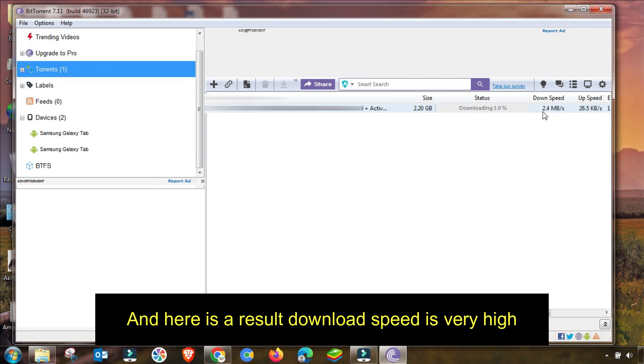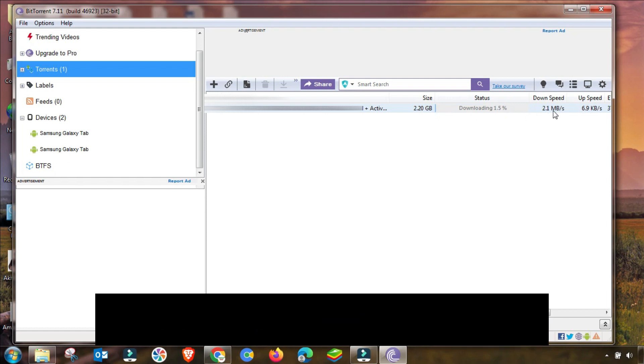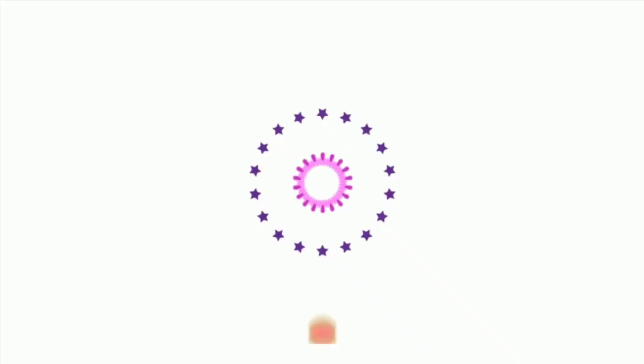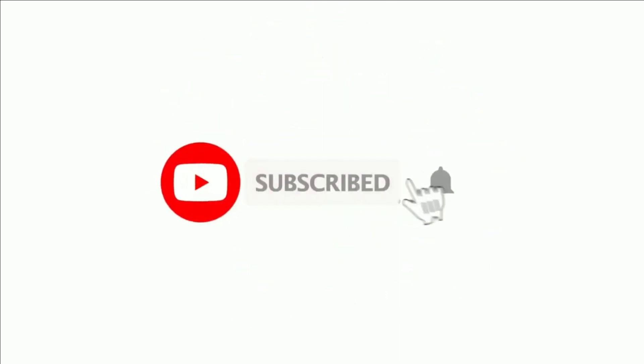This is a very important setting as I changed it in front of you. Before the setting, my download speed was almost 25 and 30 kbps. Now you can see it is increasing up to 2.5 mbps and 2.6 mbps.